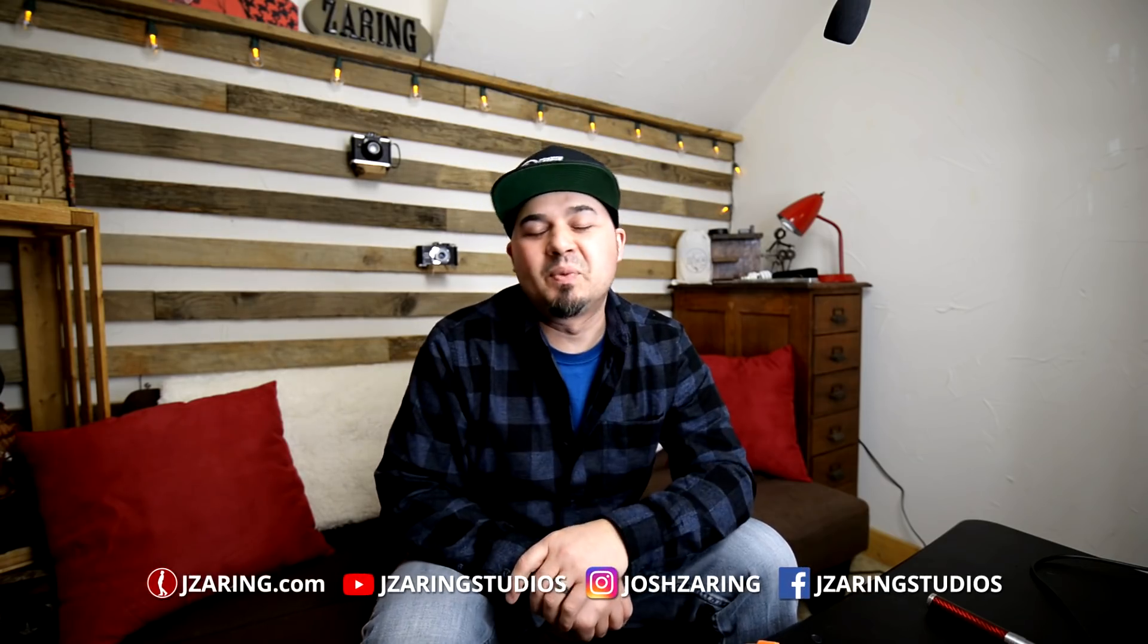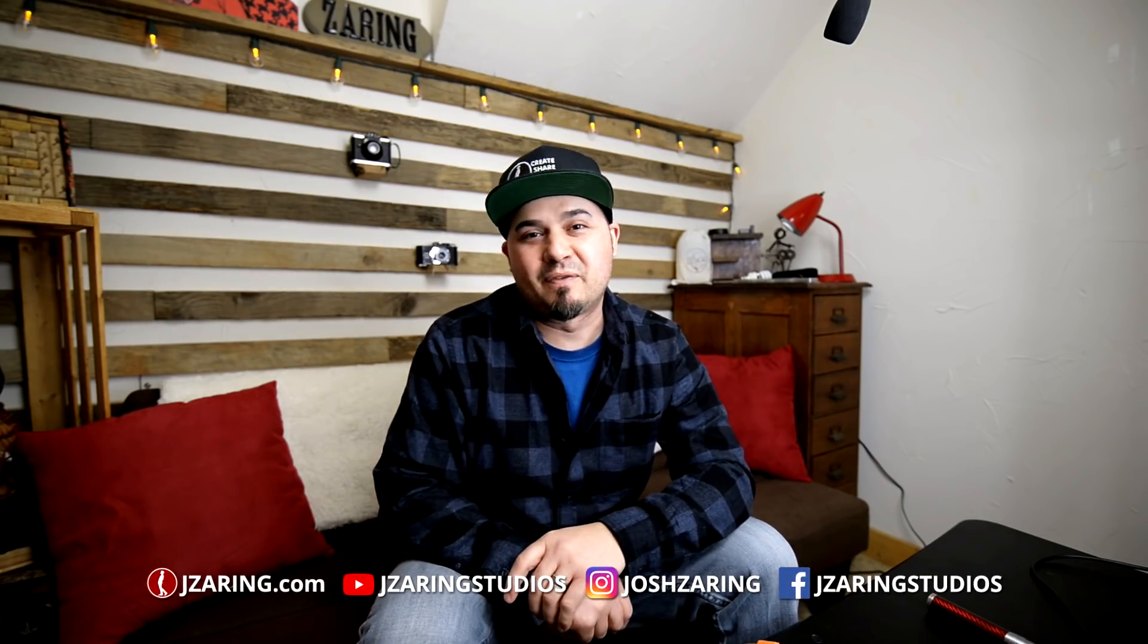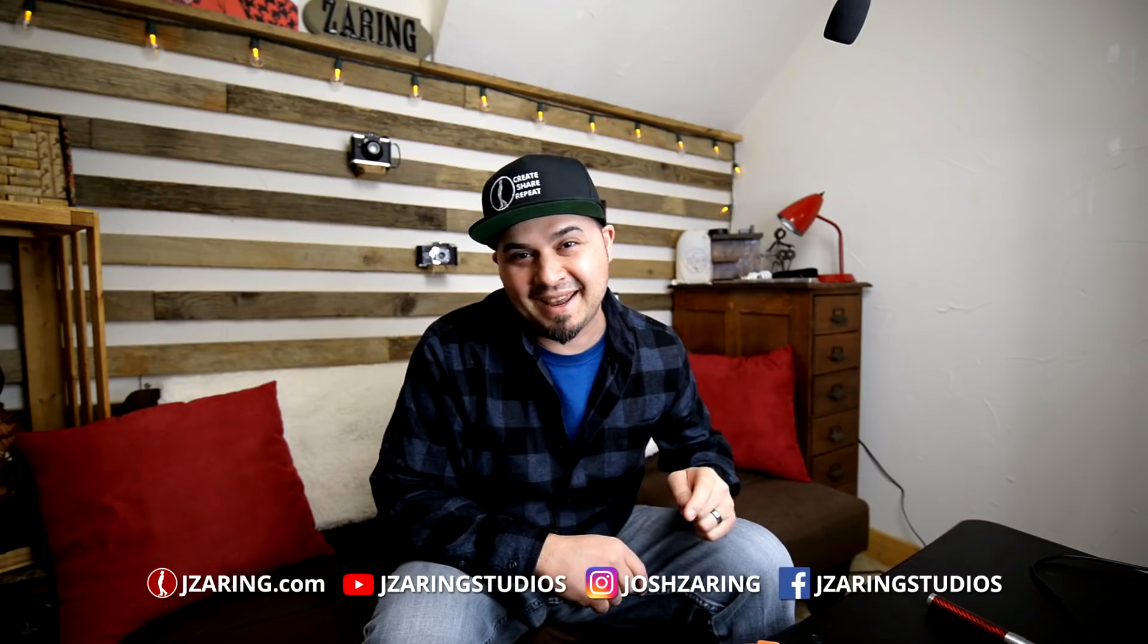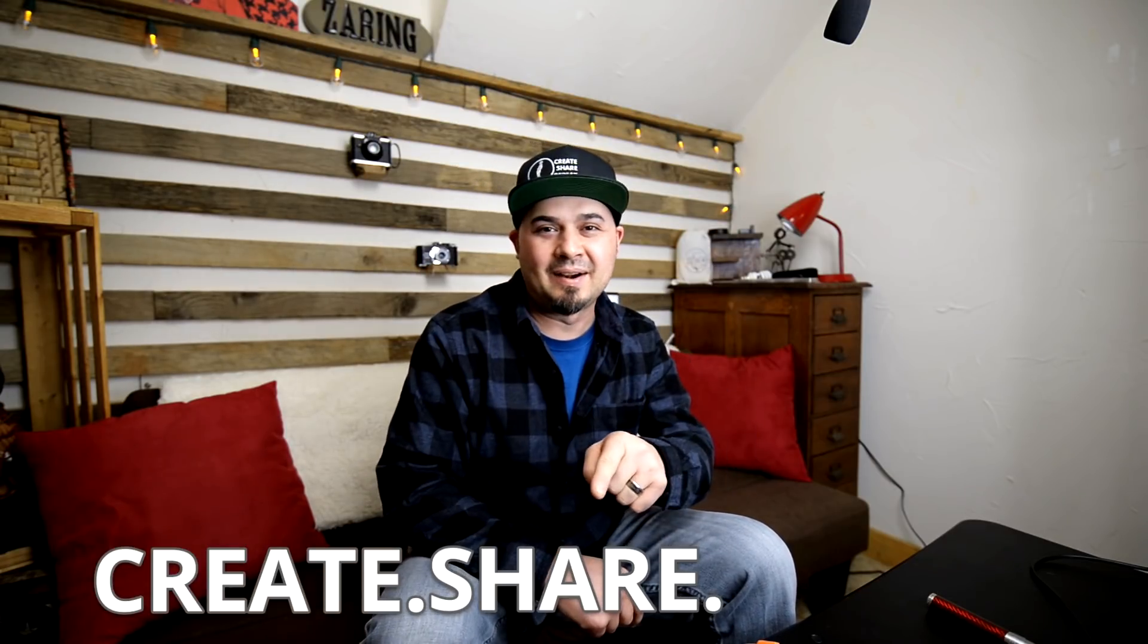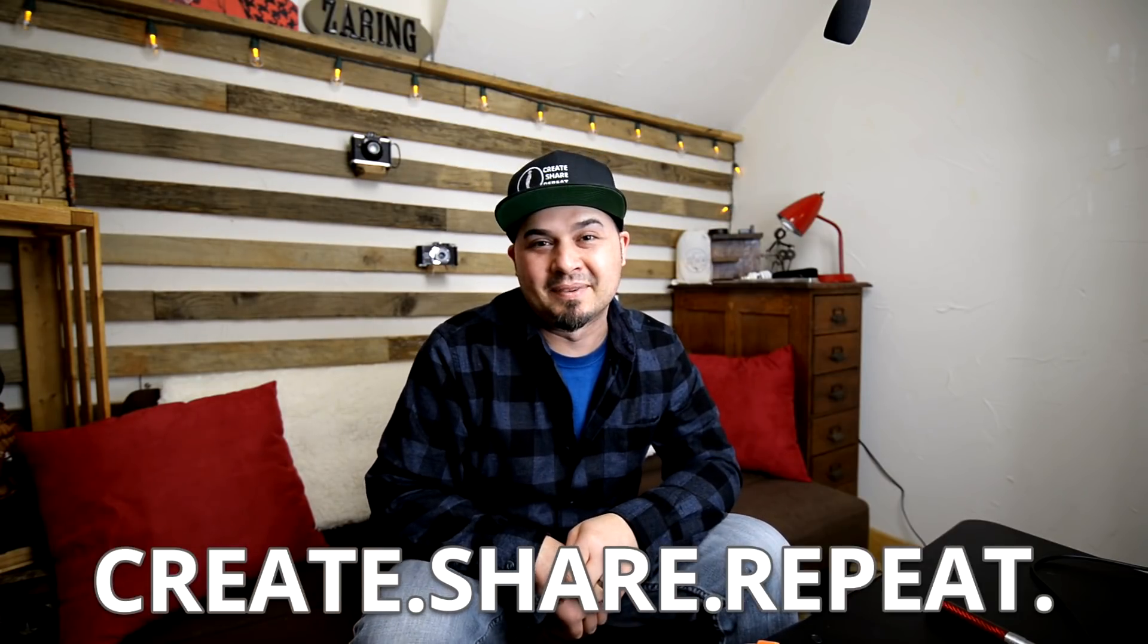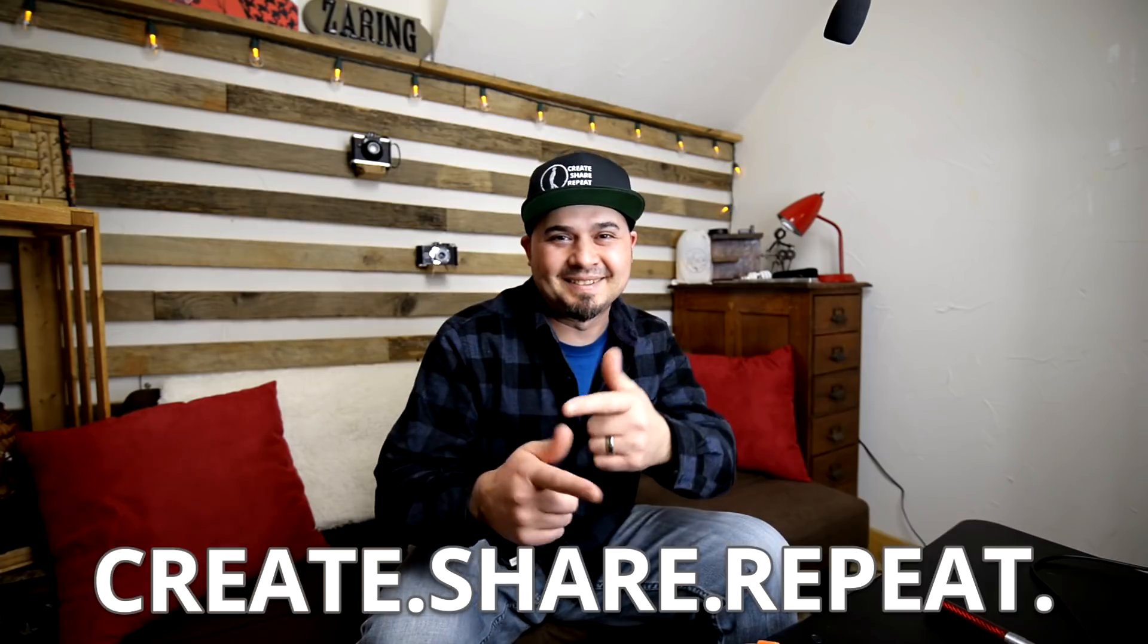So, thanks for watching. Please subscribe and tell your friends. And remember, every single day, create, share, repeat, and keep it awesome. See you next time.